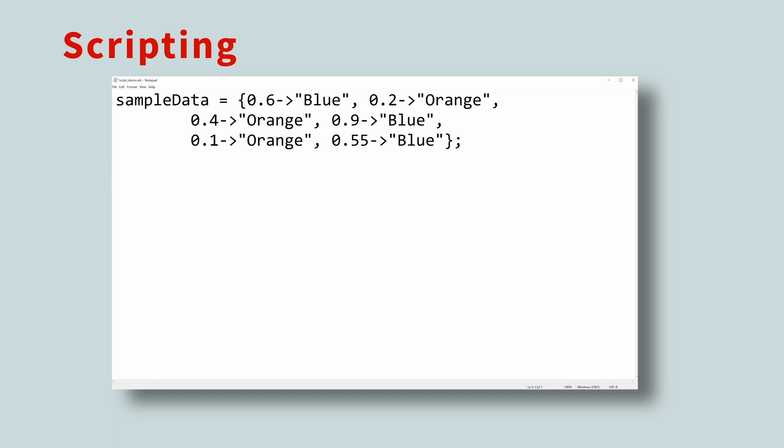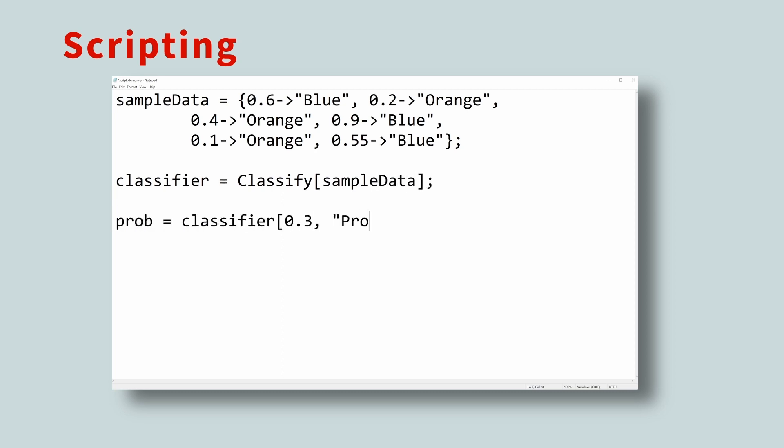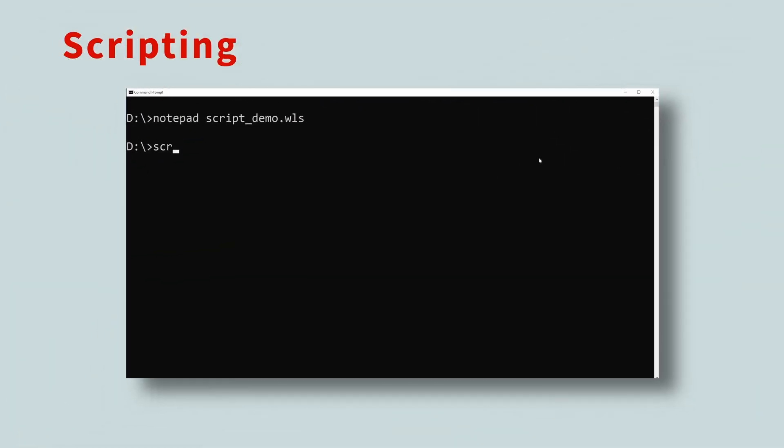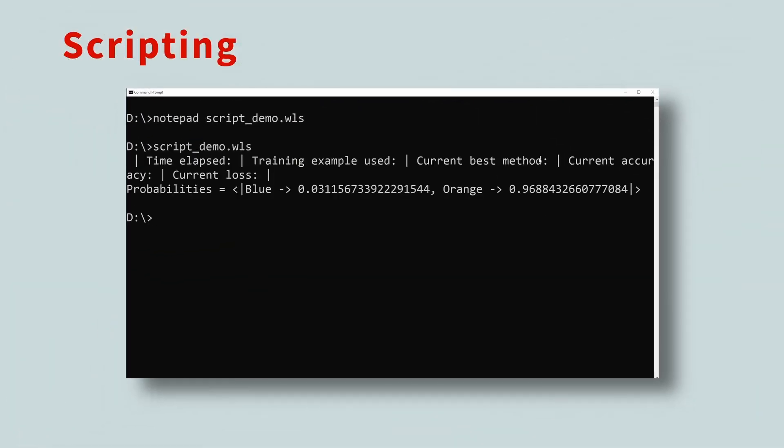To create a classifier, we use the classify function. Next, classify the number 0.3, and ask for the probabilities of each possible outcome. Then, we print the probabilities. Now, run the script, and these Wolfram Language commands will execute.